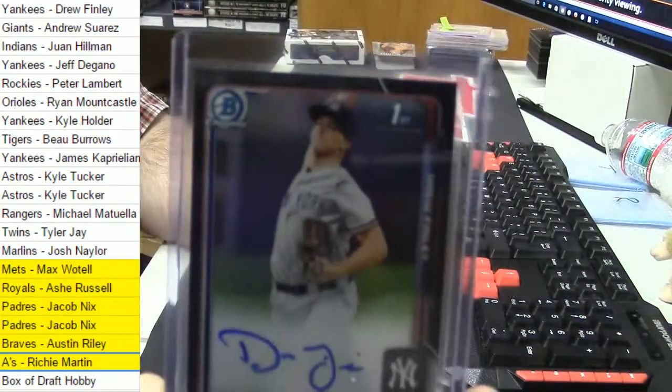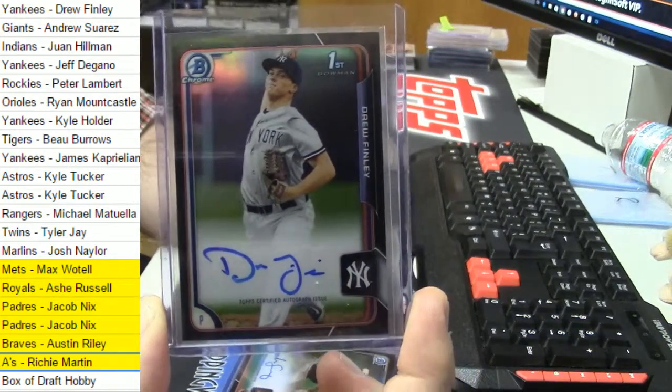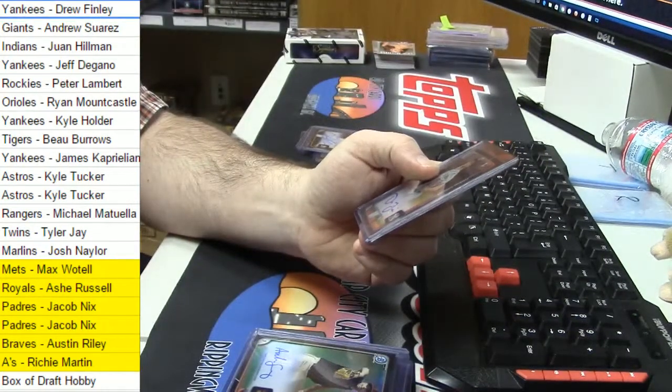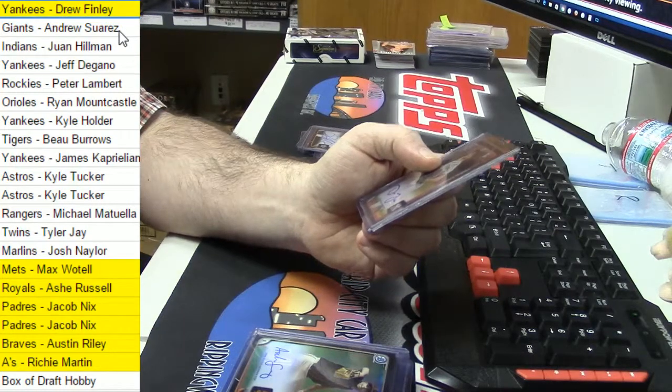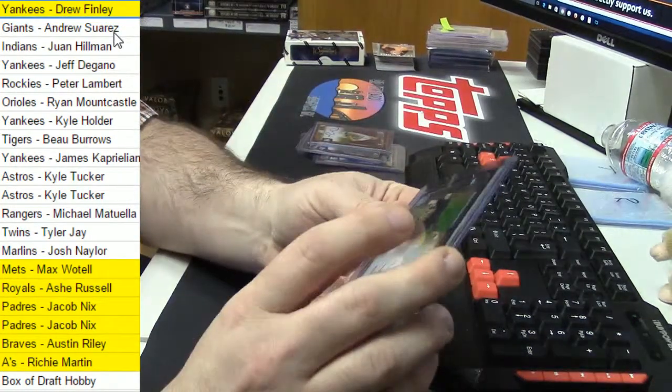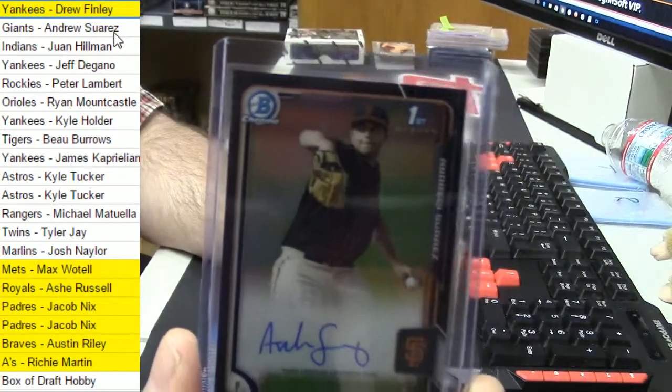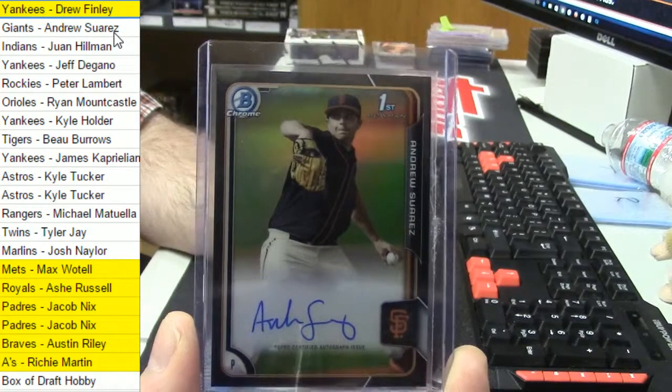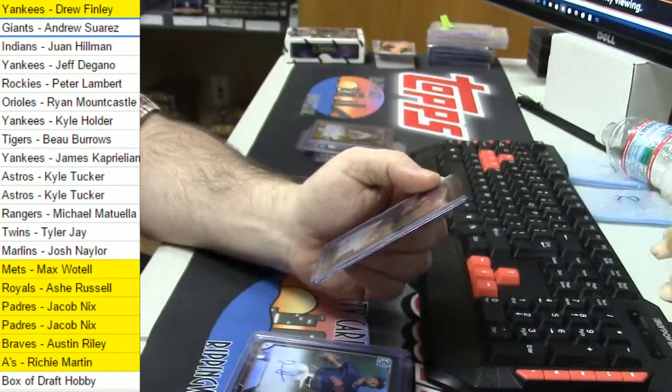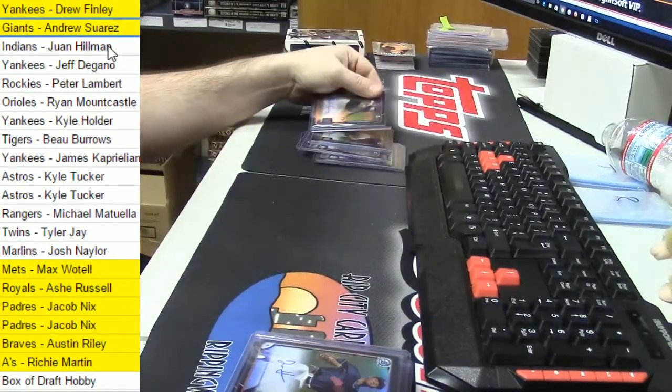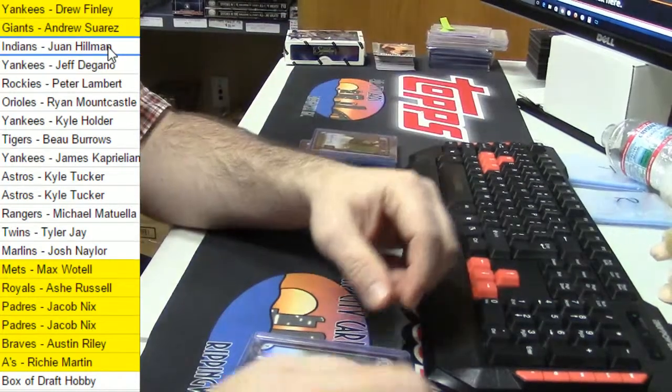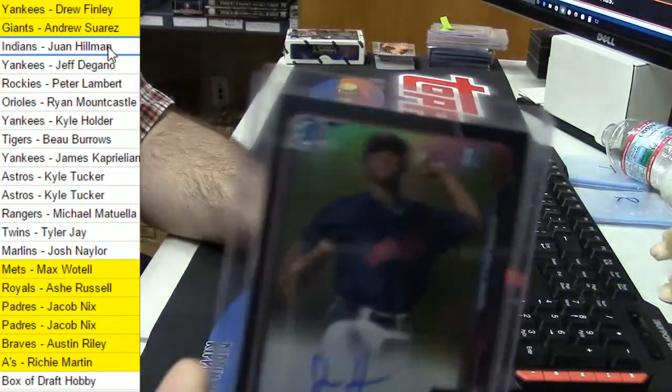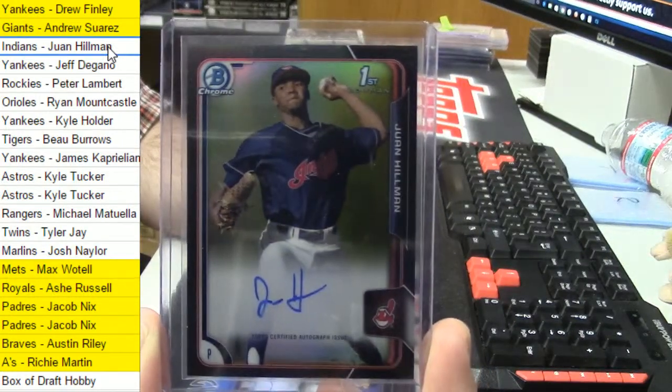So, Drew Finley for the Yankees. Well, I mean, you can find out whoever gets it. Didn't have a colored auto. It was seriously crazy. Andrew Suarez.